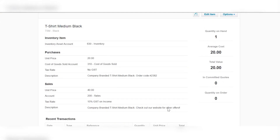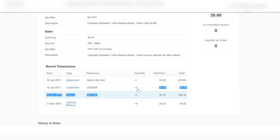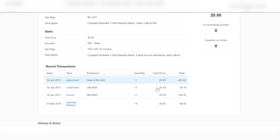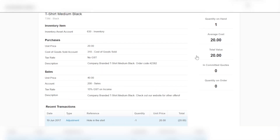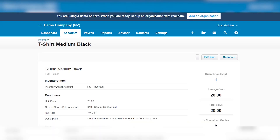Now if you have a look, you can see that the credit note is there, and then we've done the adjustment here of minus one. As you can see, the quantity on hand is now one, and it's all posted to the account — so a new account entry is recorded showing that you've written off one item.